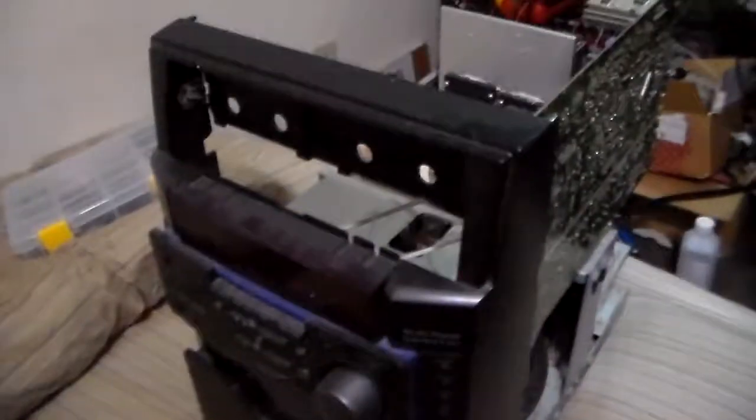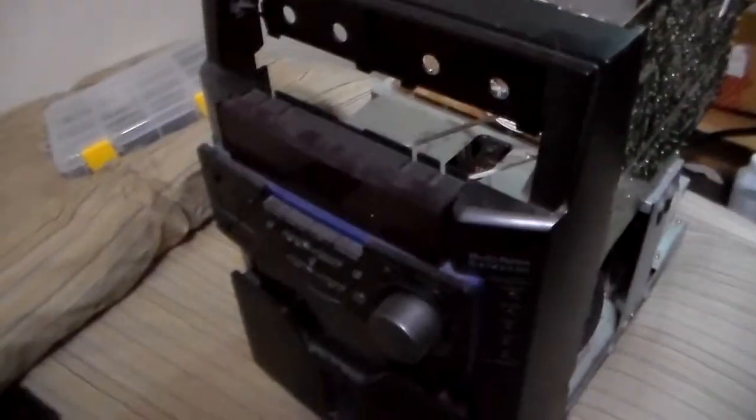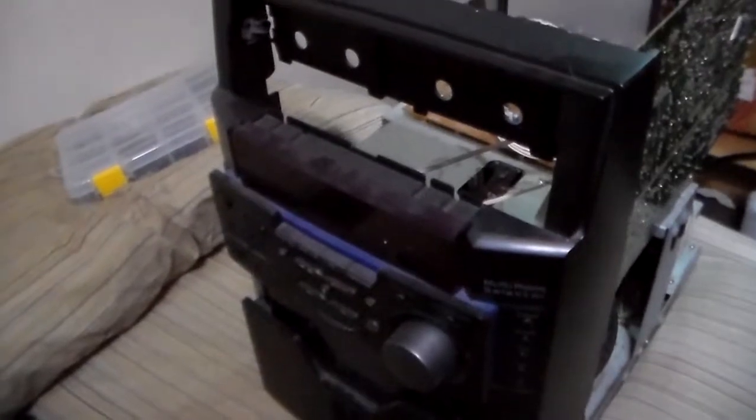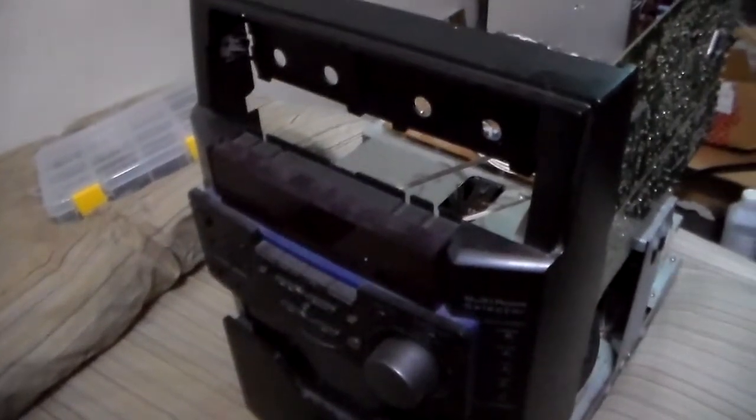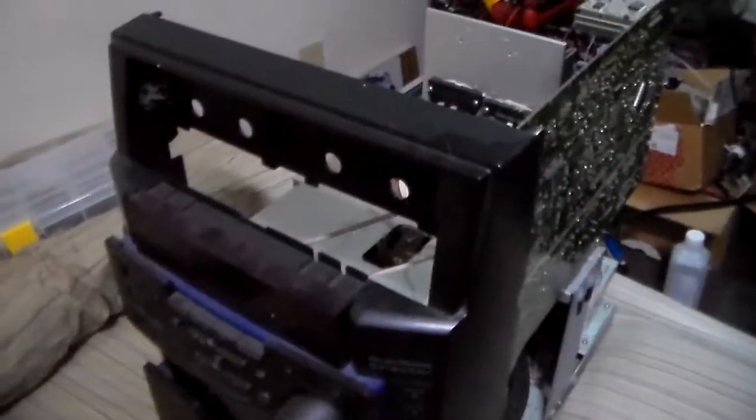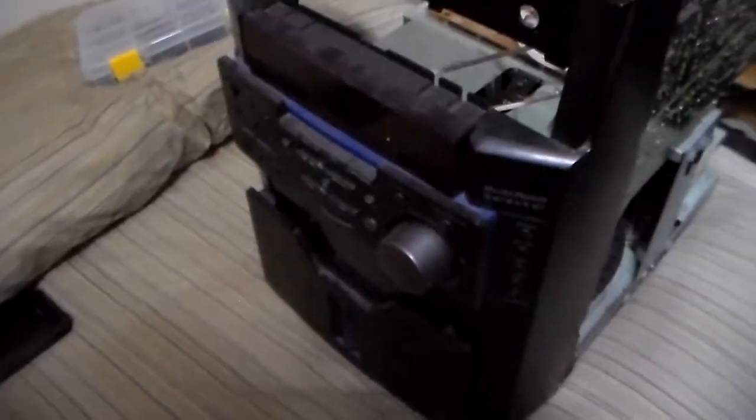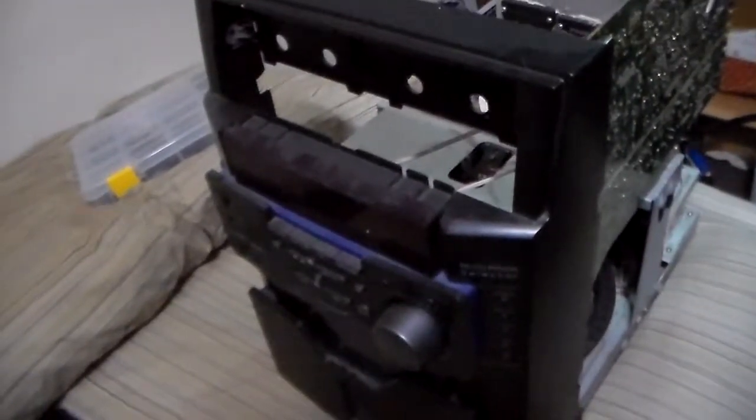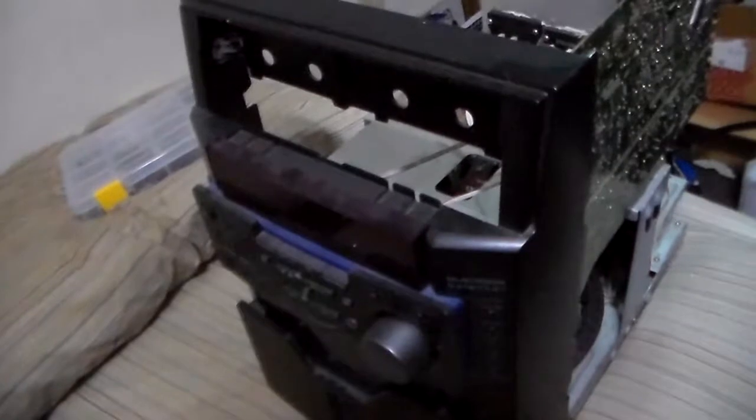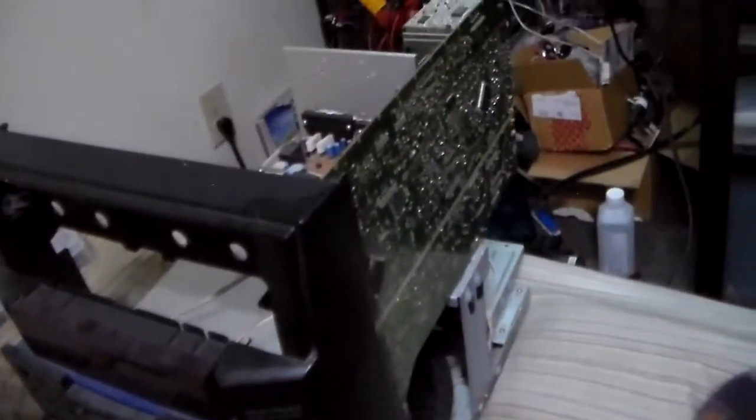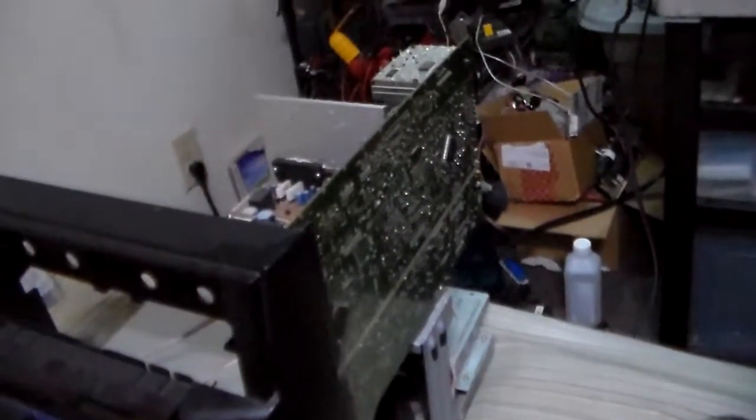So, this guy I've had for quite a long time, I don't know, 10 years maybe, it's about that era. The person that was throwing it out was throwing it out because the main input fuse was blown.